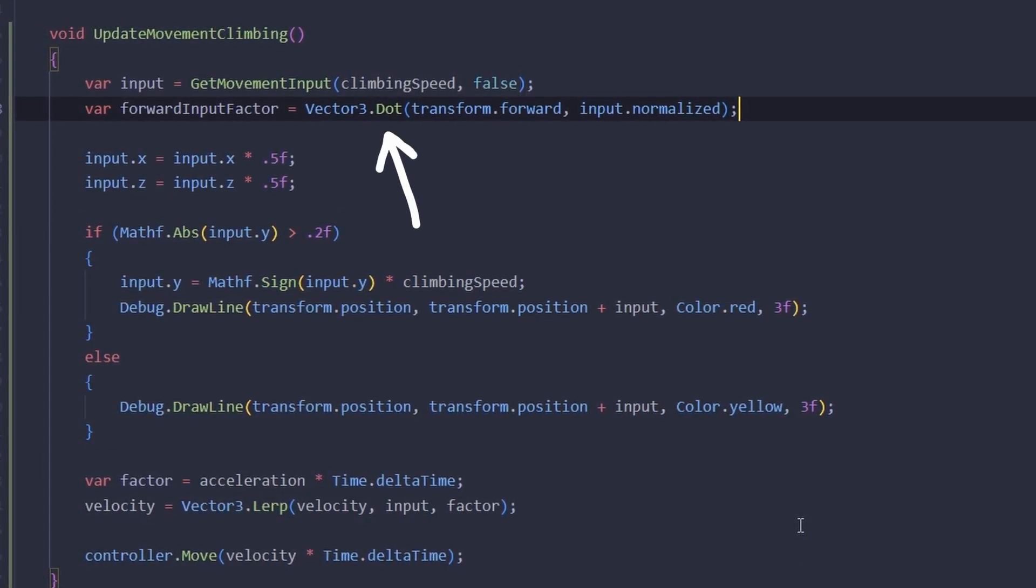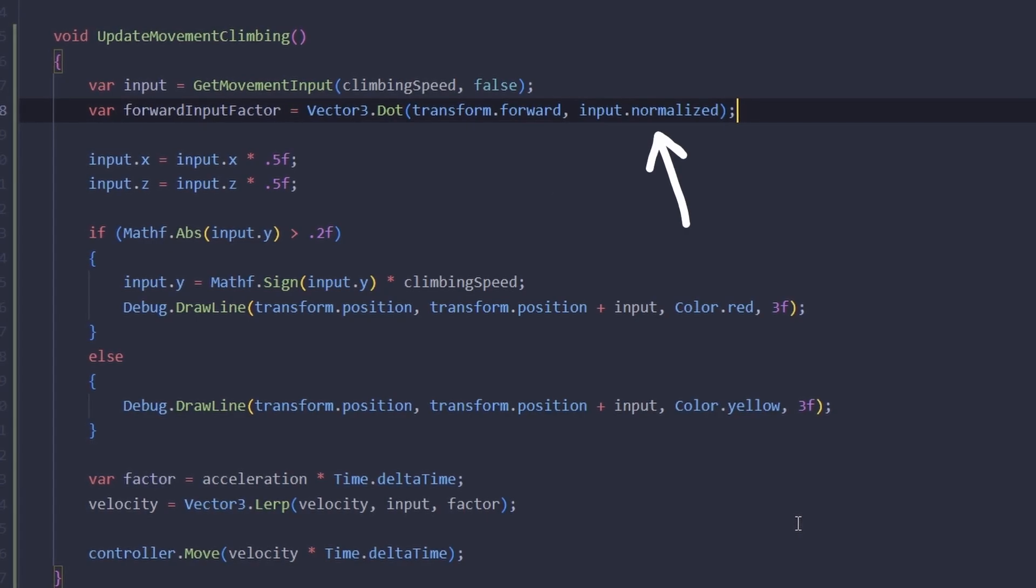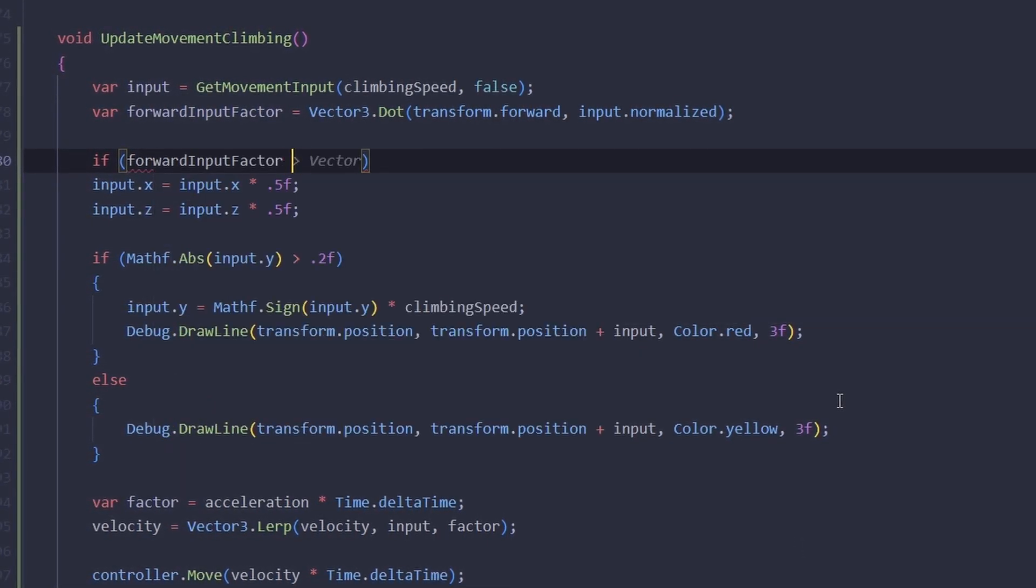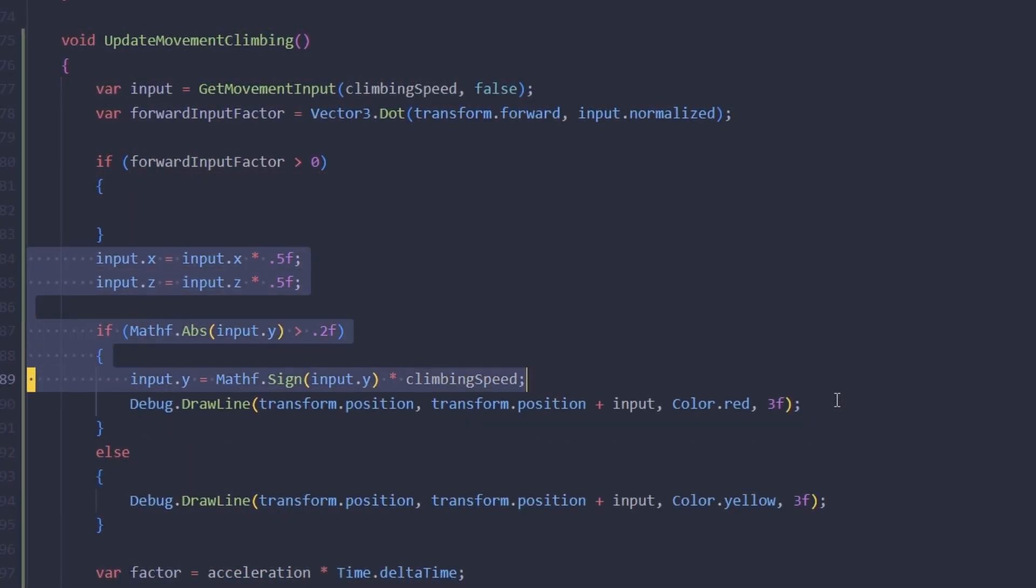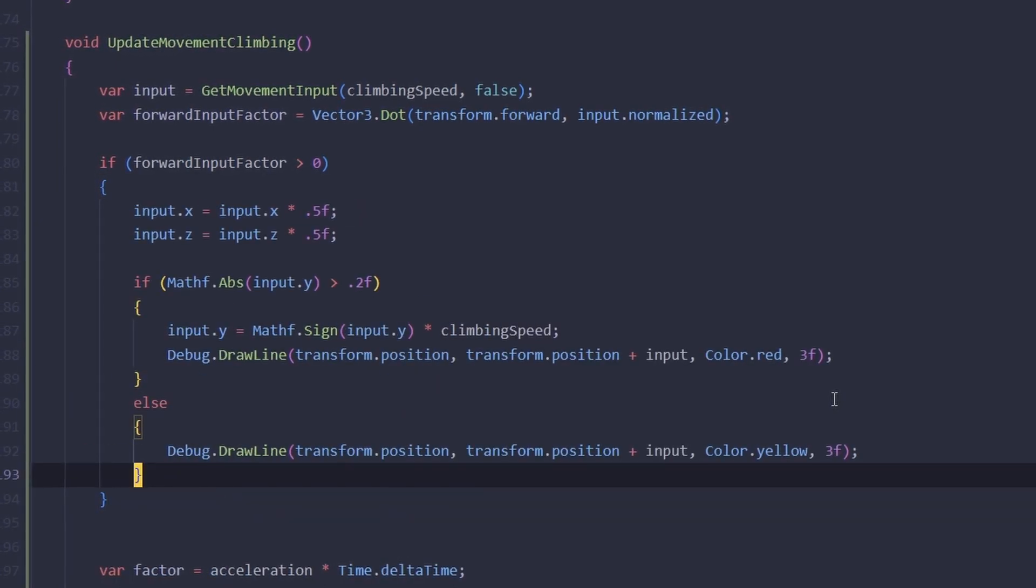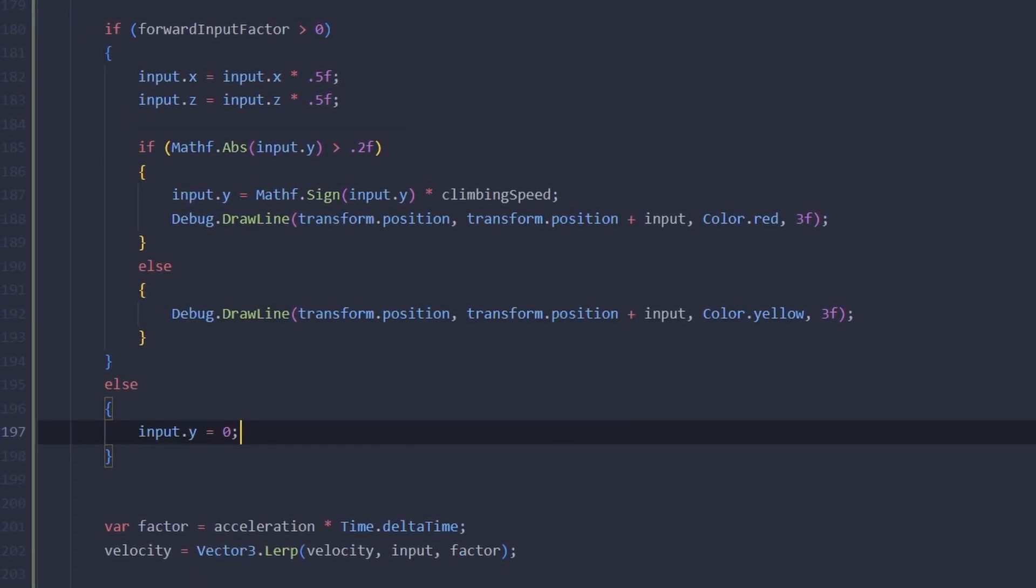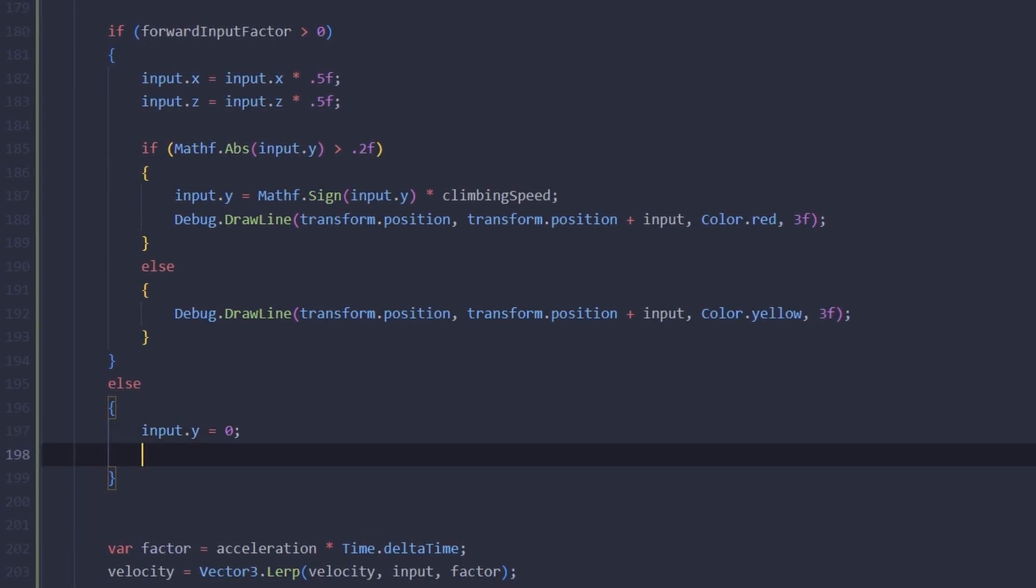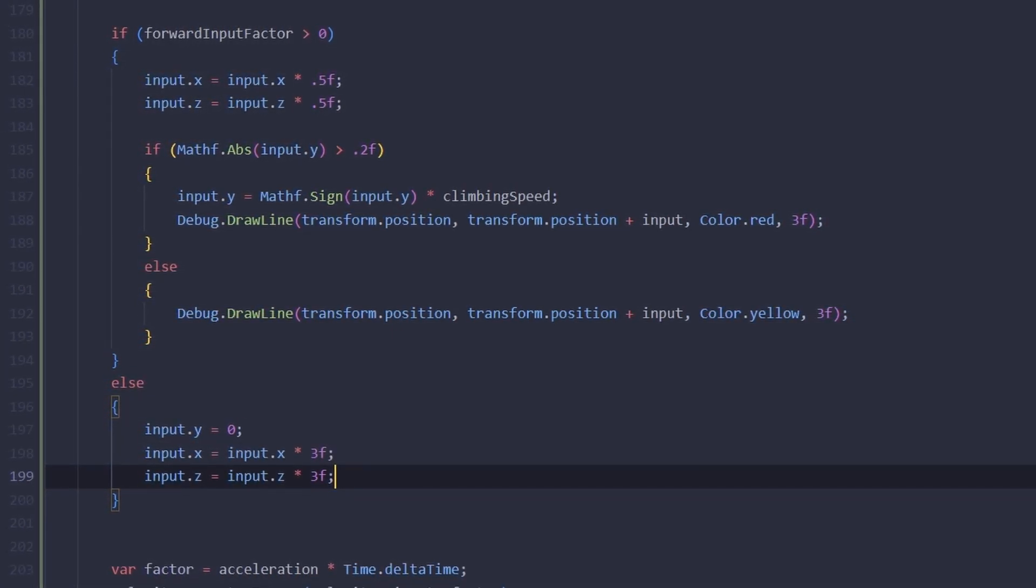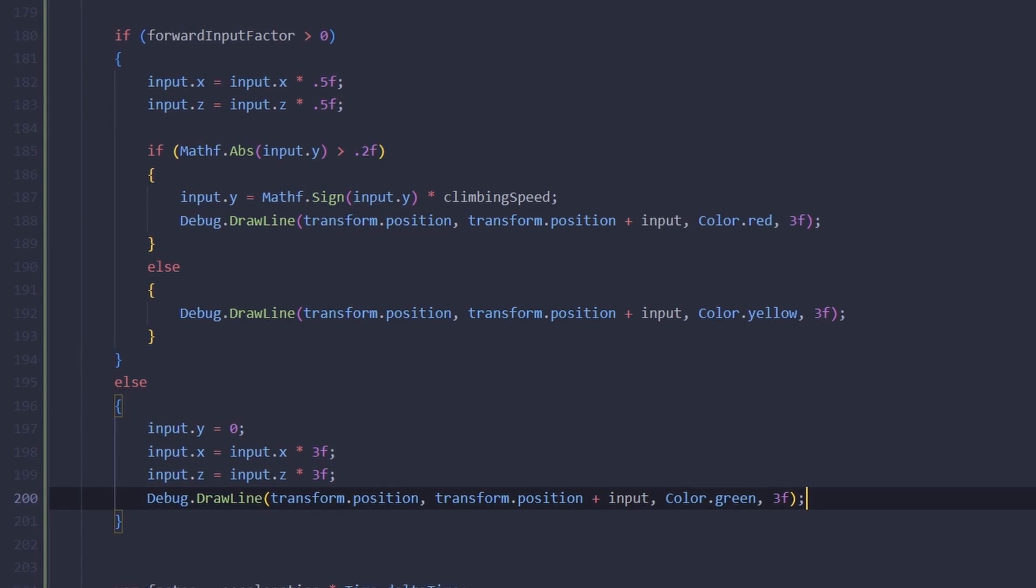What we can do instead is check if we're trying to move backwards by checking the dot product of transform forward and input normalized. If it's greater than zero, it means we're trying to move forward and we execute our usual logic. Otherwise, we're going to reset the vertical input completely and amplify the horizontal input. In this case, let's draw a green vector.